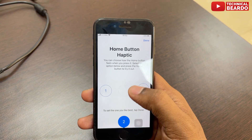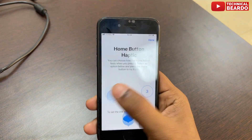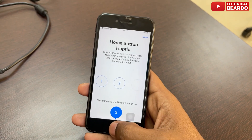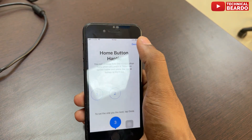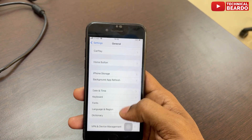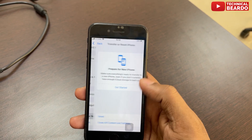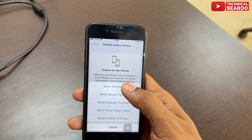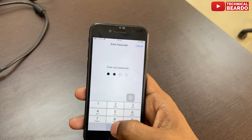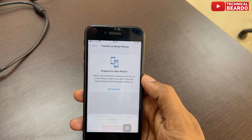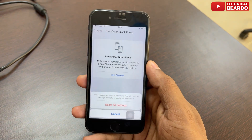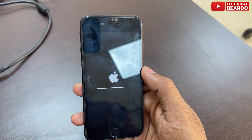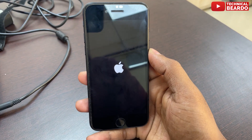Yes, resetting all settings worked for me. For that, go to Settings, then go to General, and scroll down to the last option. There is an option called 'Transfer or Reset iPhone.' Tap on that, then tap on Reset, then Reset All Settings. Tap on that, enter your passcode, and click Next. It will completely wipe your customized settings and get back to the default settings on your iPhone.